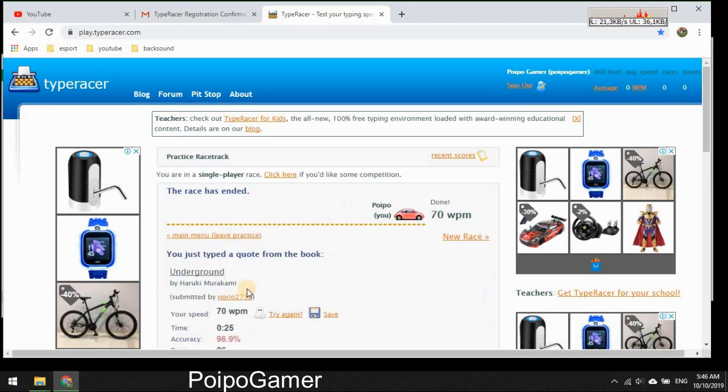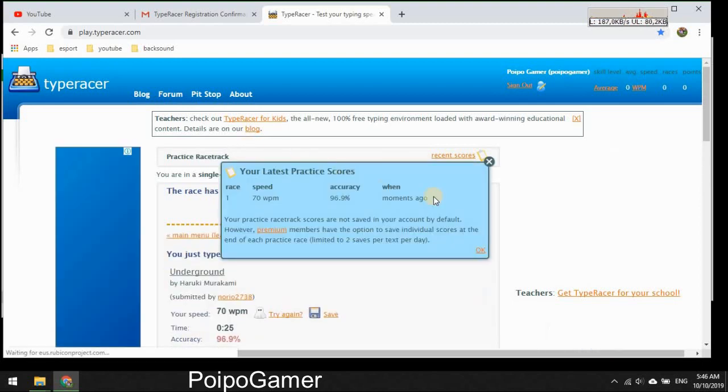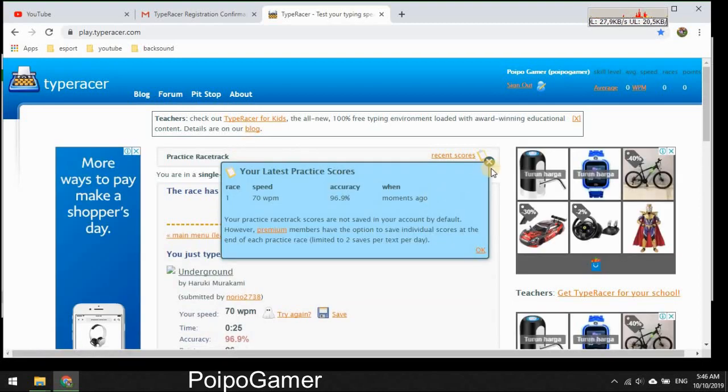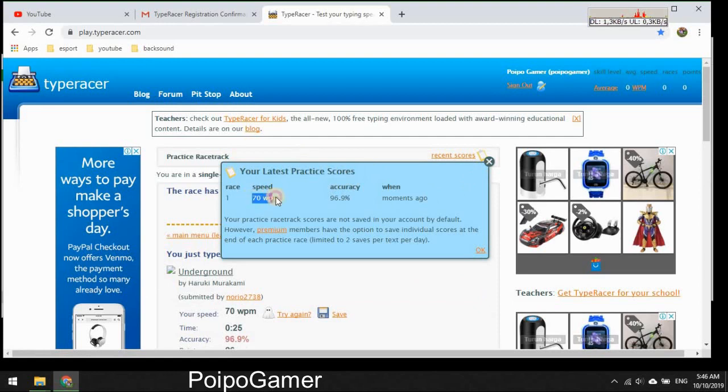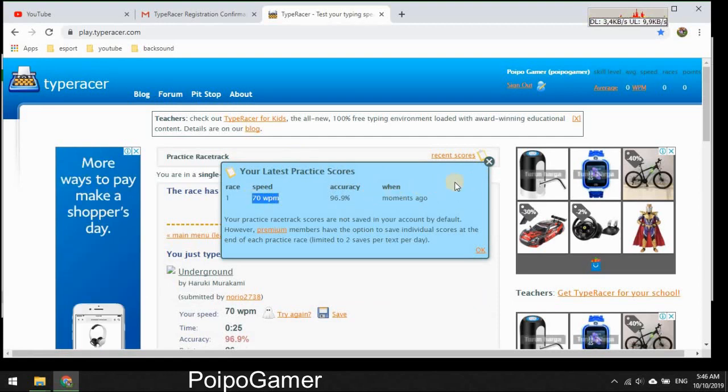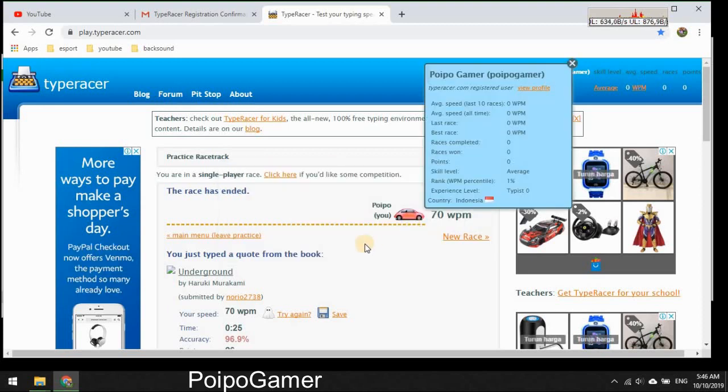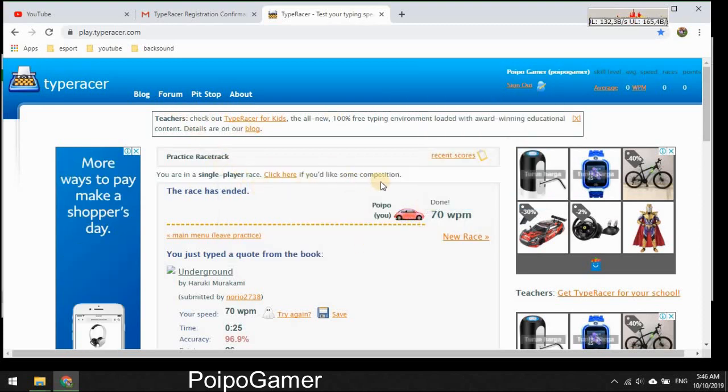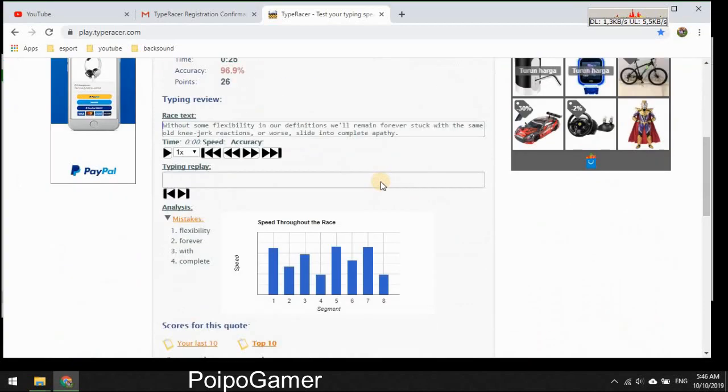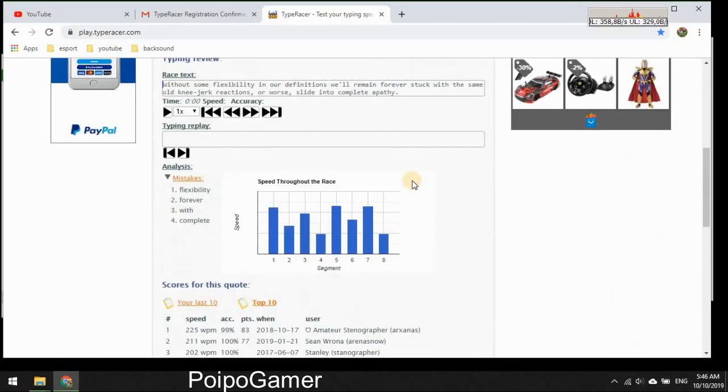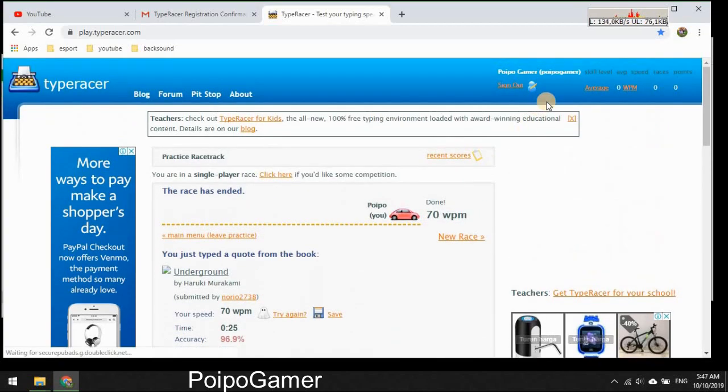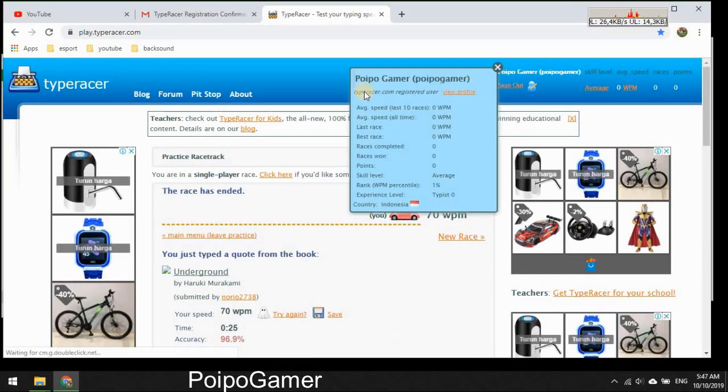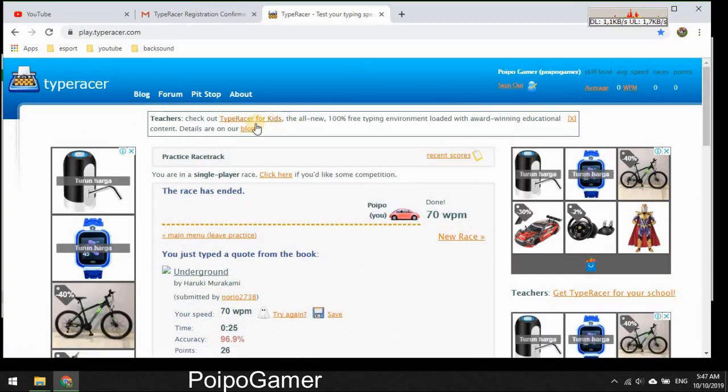Apathy, okay. I got 70 words per minute and accuracy is 96.9%. And I think that's the practice. And let's try to race in the real world and where should I go.